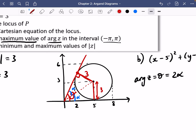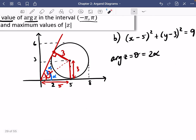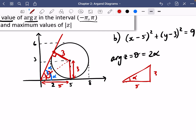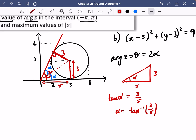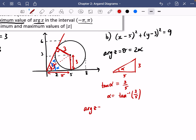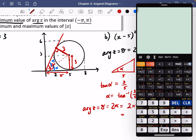We know this side is 3 (the radius) and this side is 5 (the x-coordinate of the center). By circle properties, both tangent angles must be equal. Drawing out the triangle: alpha is opposite side 3, adjacent side 5. So tan(alpha) = 3/5, meaning alpha = arctan(3/5). Therefore, the argument of z is theta = 2 alpha = 2 × arctan(3/5).